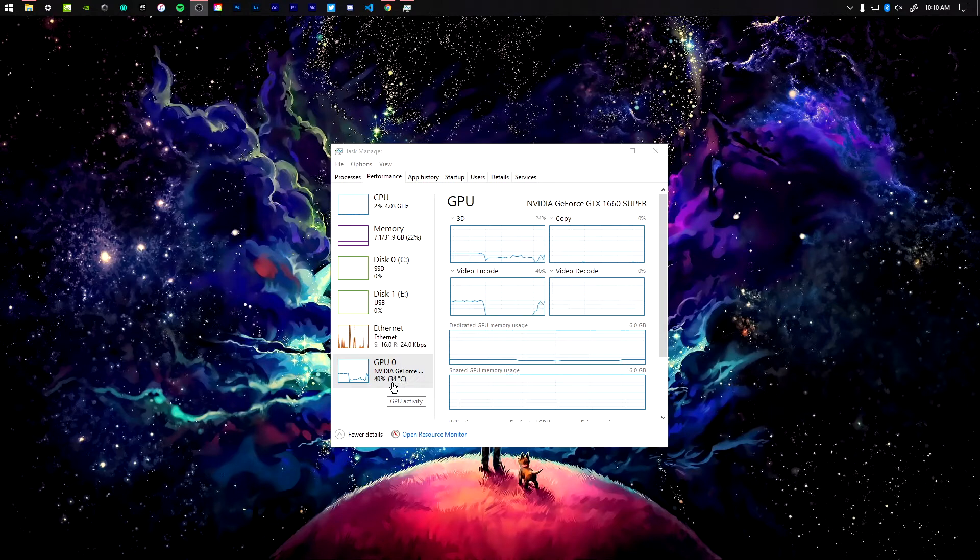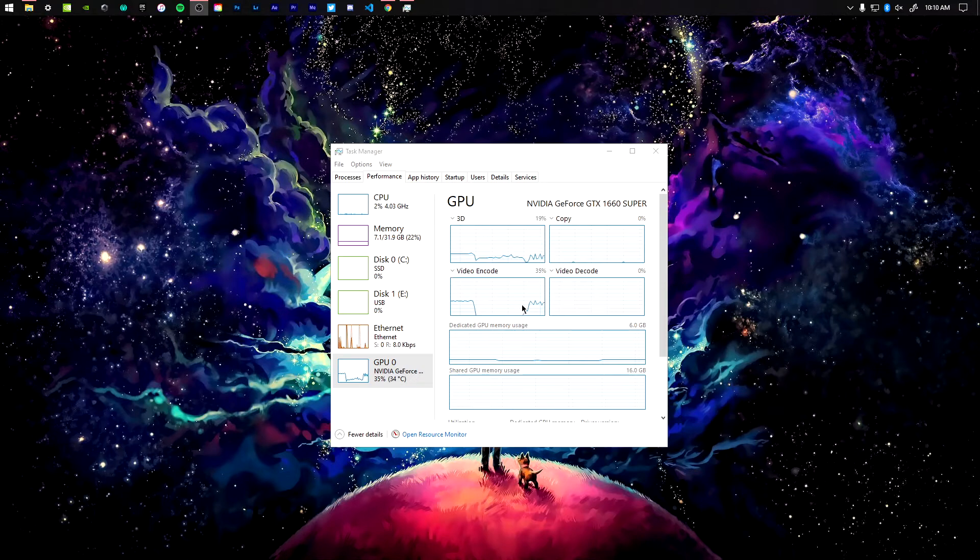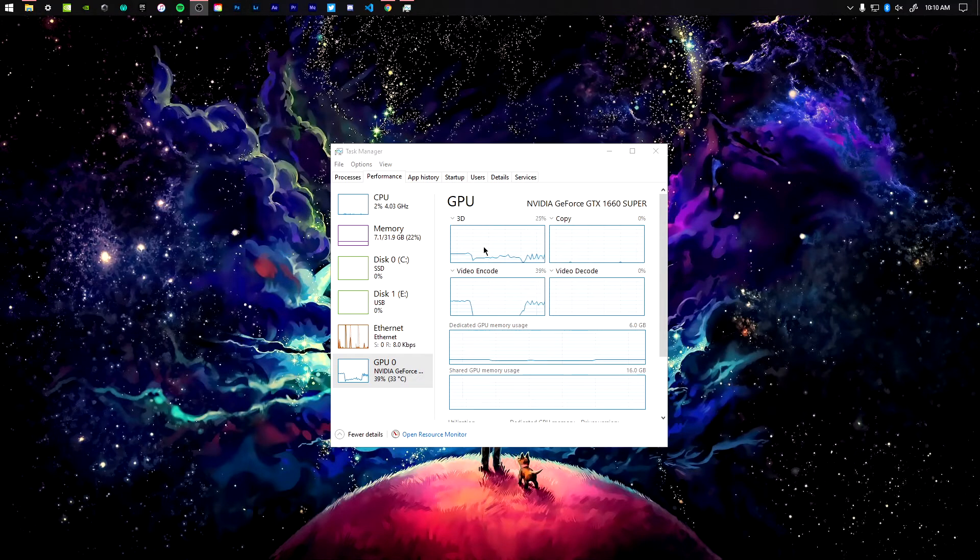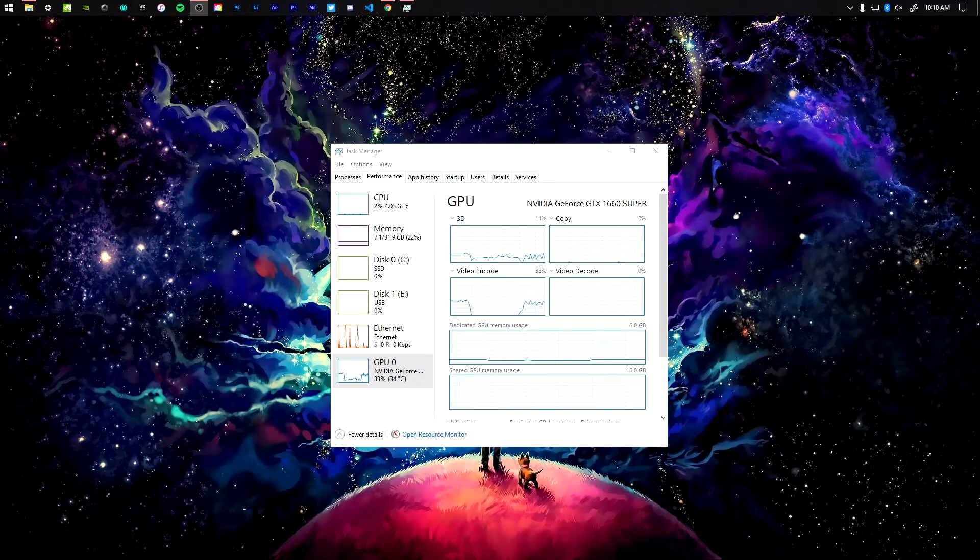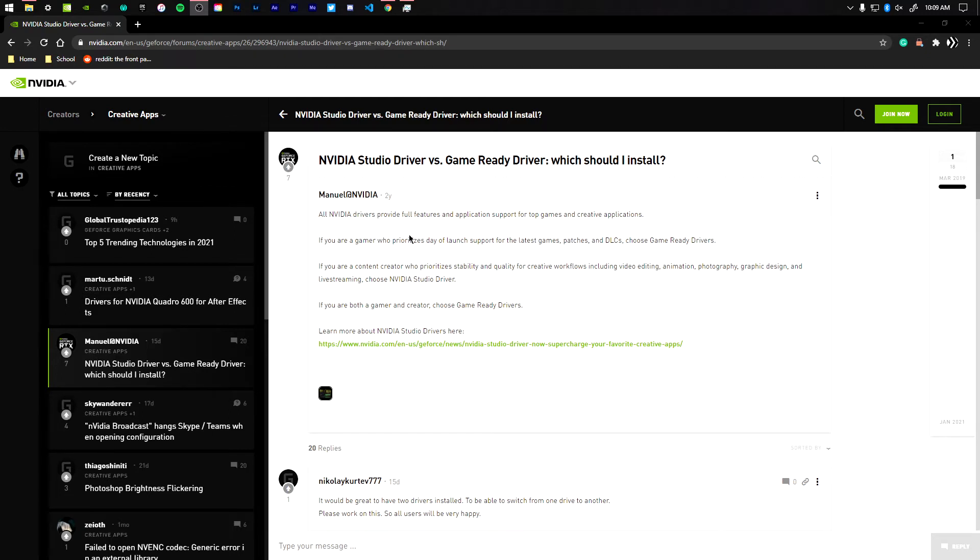Right now, with my Studio Drivers installed on my graphics card, the graphics card is hovering around 30 degrees Celsius, which is great. With the Game Ready Drivers that I had for a few months since I built my PC, it was hovering around 40 to 45 degrees Celsius, which is not good for a PC, especially for an idle GPU. Idle GPUs should be hovering around or under 30 or under 40 degrees Celsius, which is probably the best temperature for idle GPUs.